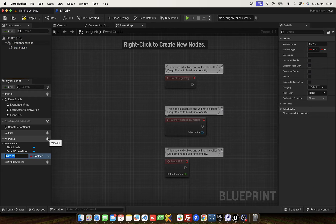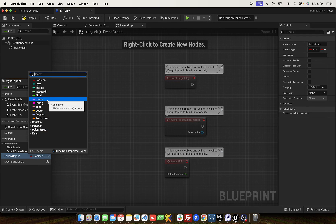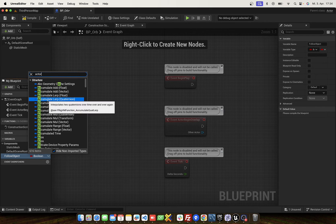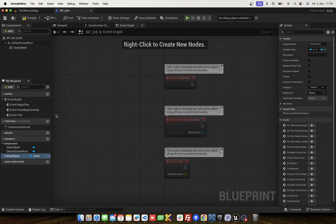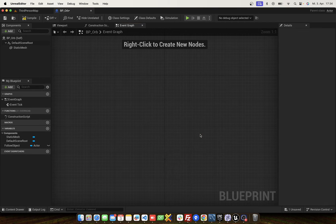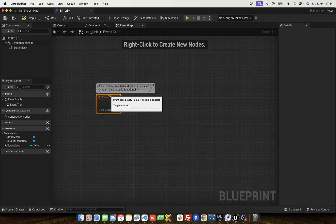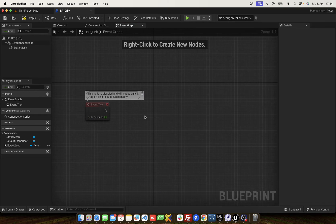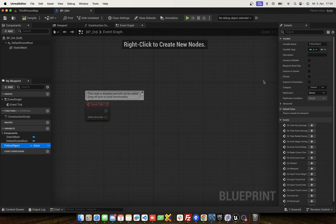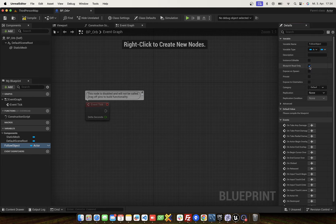Now we add a variable: Follow Object. And set this to Actor. Set this to Actor — move to set from other blueprint.